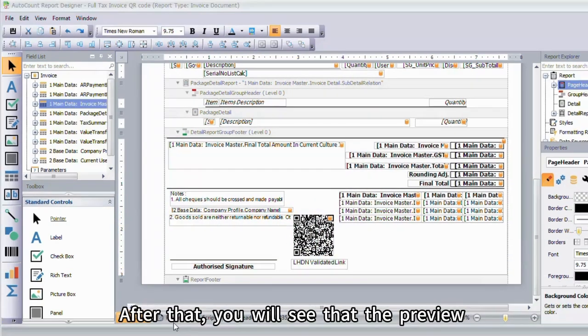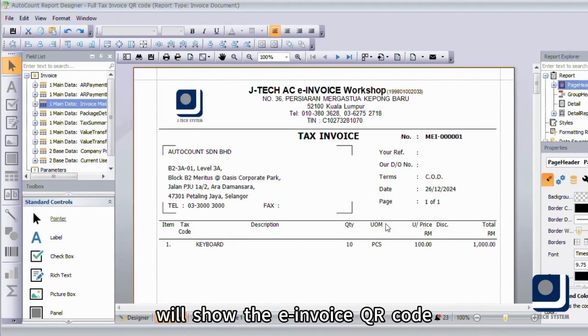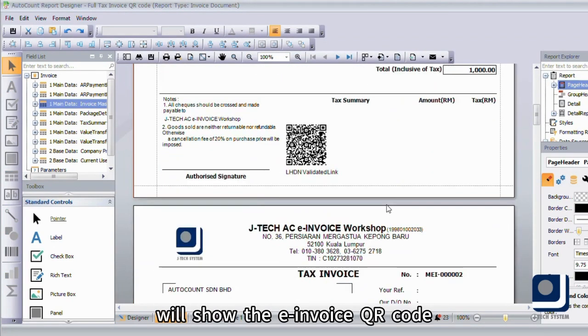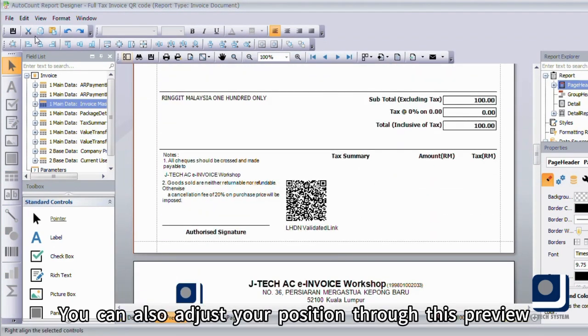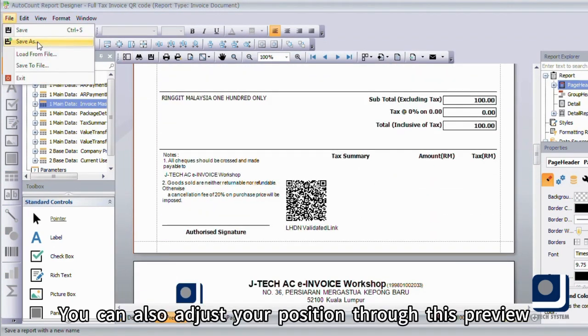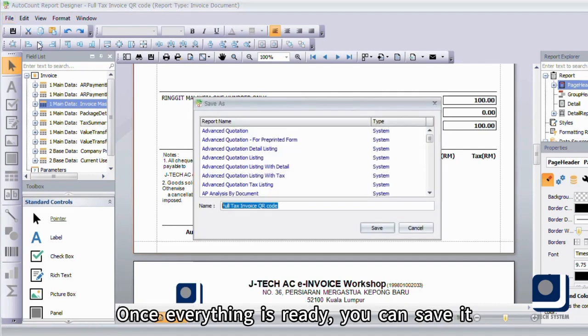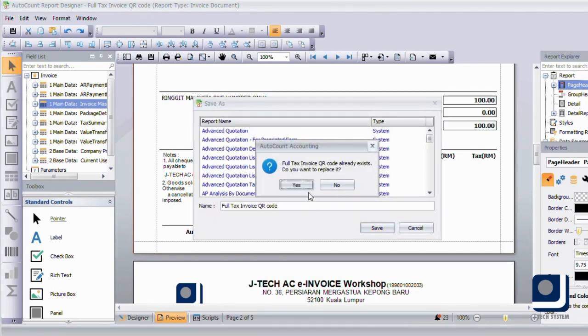After that, you will see that the preview will show the e-invoice QR code. You can also adjust the position through this preview. Once everything is ready, you can save it.